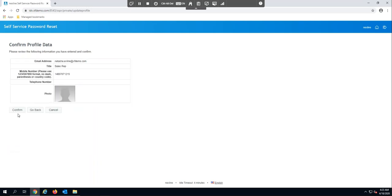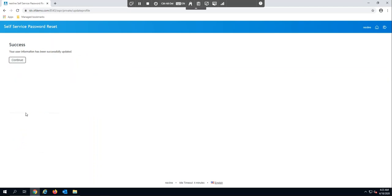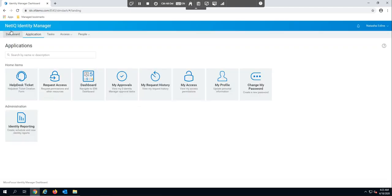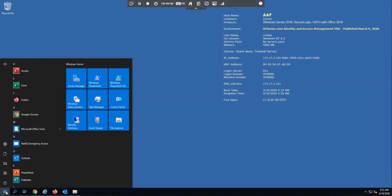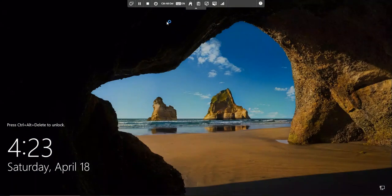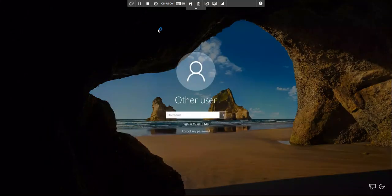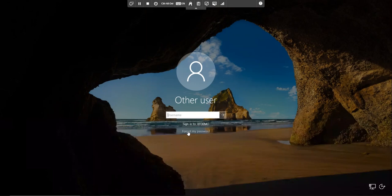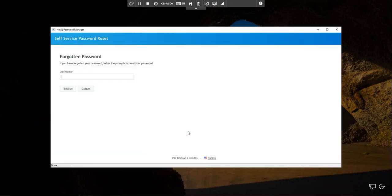Now I want to take a moment to show you how somebody would leverage the client login extension. We'll sign out of this workstation, and you'll see that when I come back to the login screen there is a new 'Forgot My Password' button. If I'm not able to remember my password, I can click on this button without ever logging in, and from here I'm prompted to enter my username.